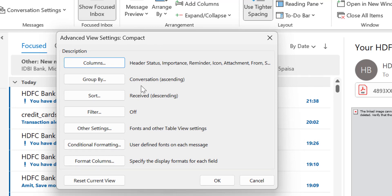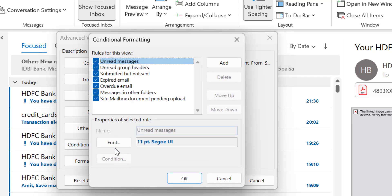Here you will see multiple options. We need the option which is Conditional Formatting. So when I click on this conditional formatting, the conditional formatting dialog box appears.